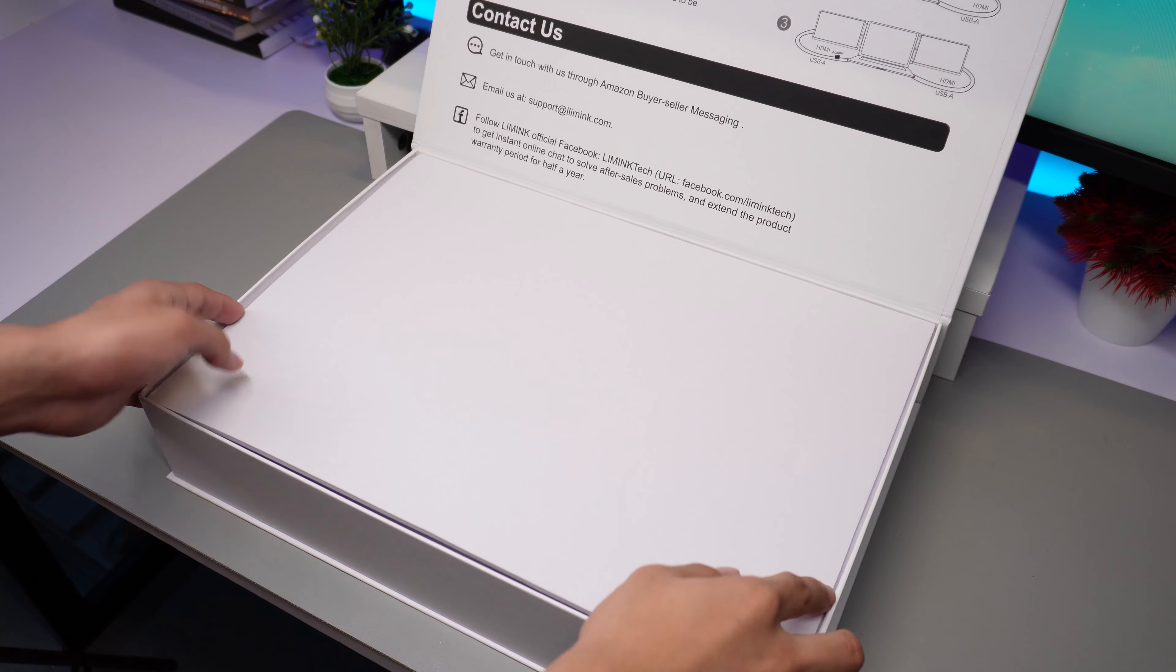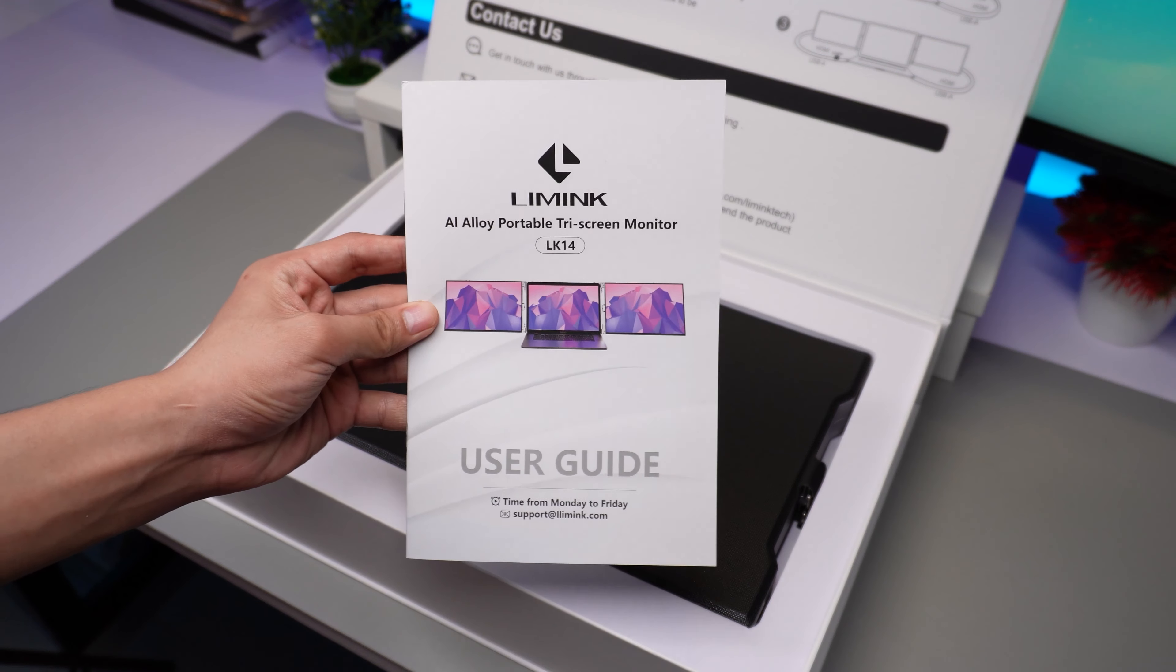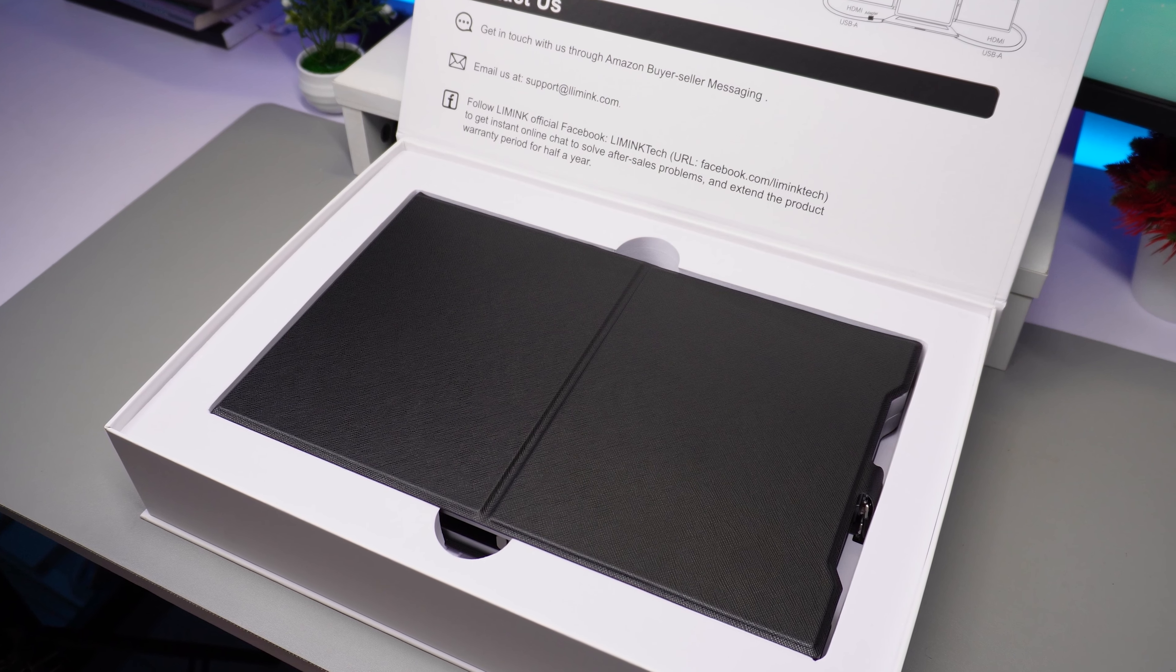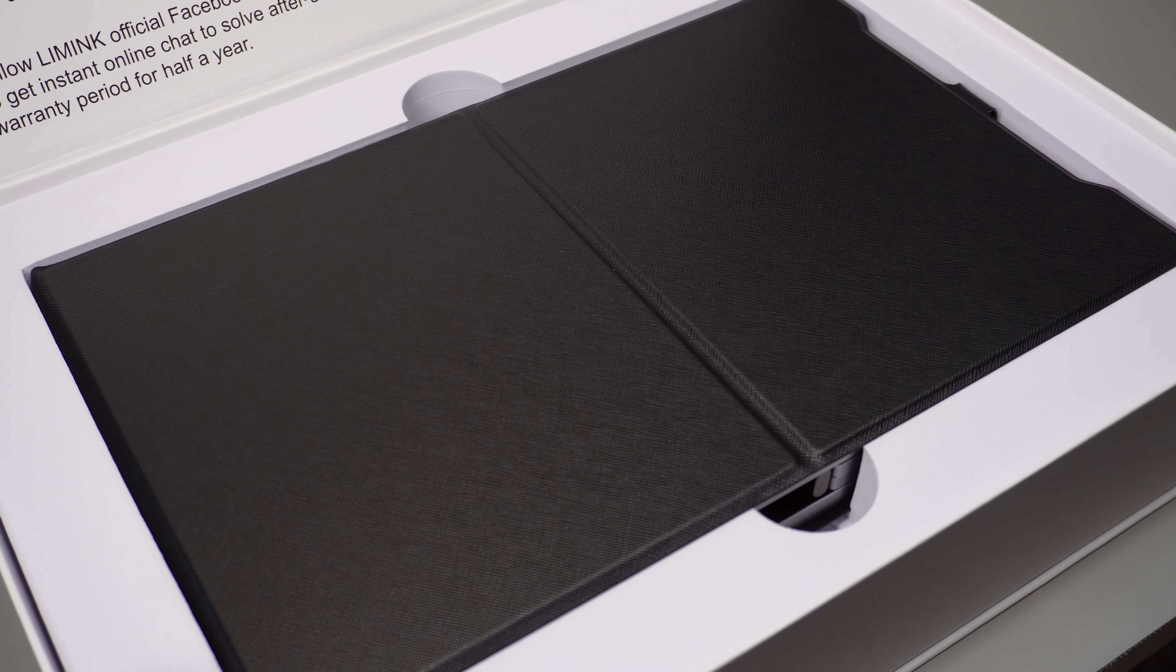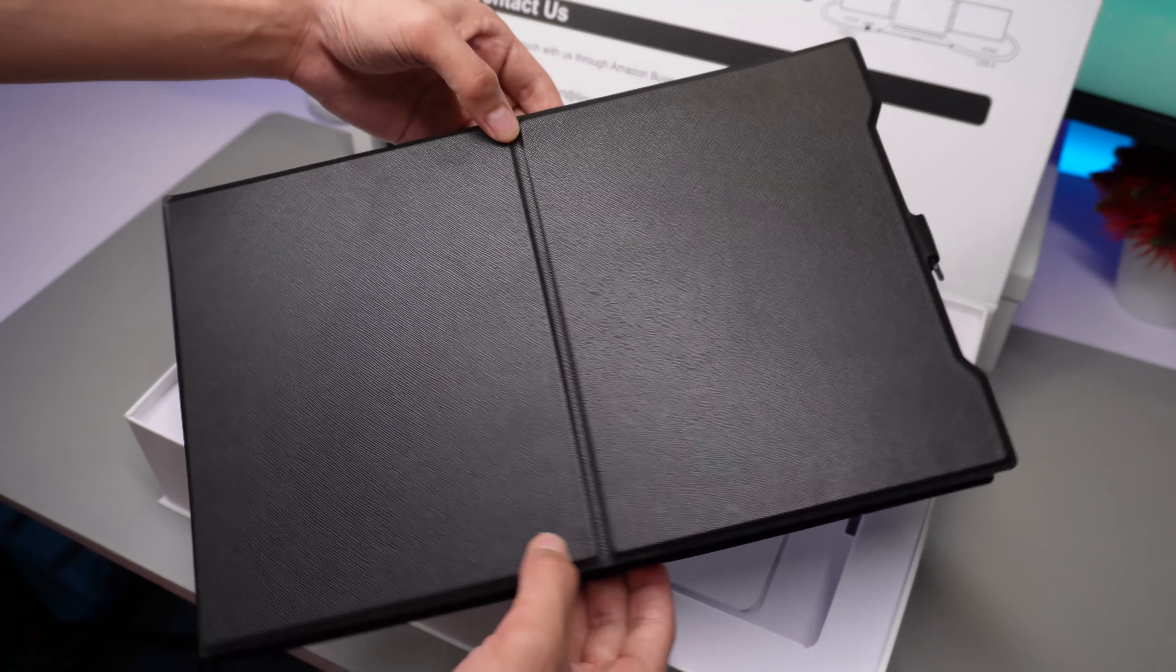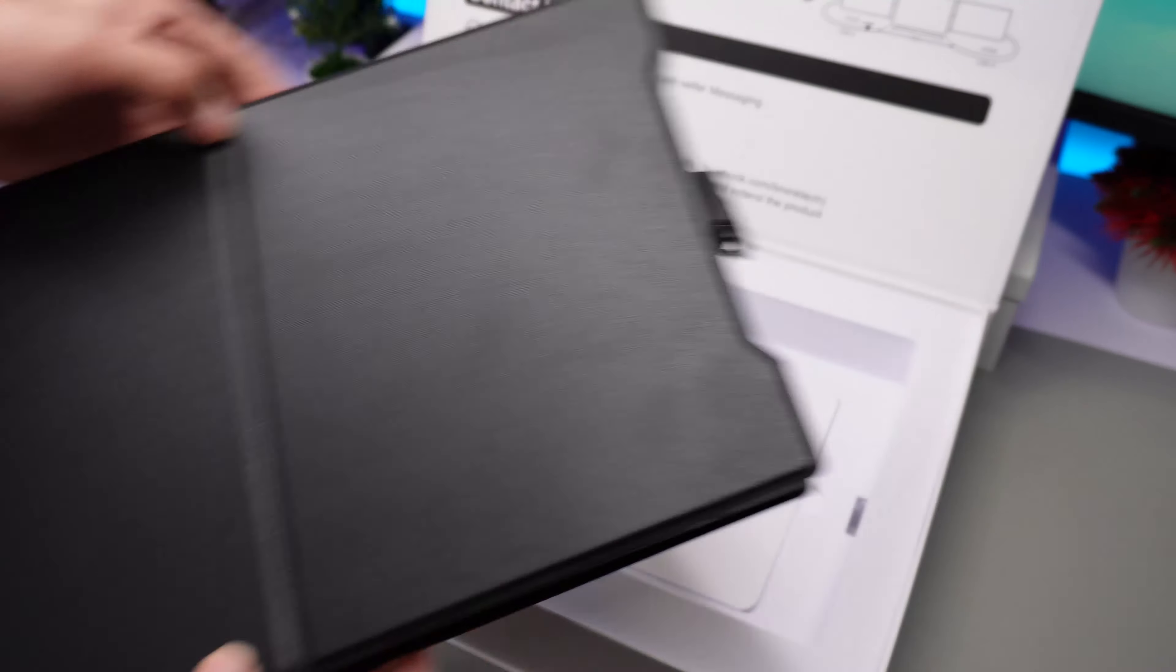And then we have some user guide manuals. And then under this is the LK14 and as you see it's protected by this hard leatherette case. And we'll talk about it in a bit.